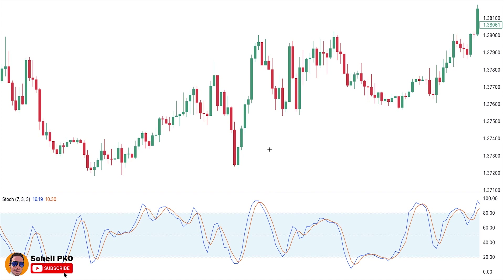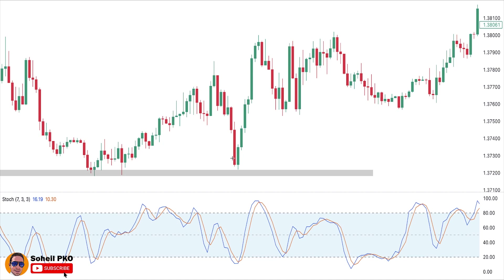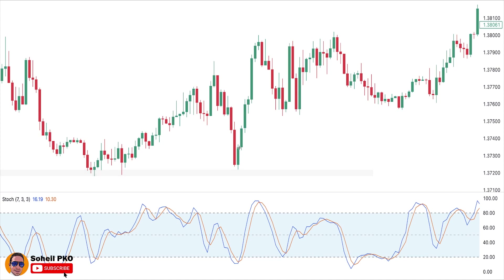First let me show you a long position setup with an example. Here you can see that near the support level we have a long red candle, and then we have a medium green candle whose low is lower than the first candle's low — this candle shows buying pressure near the support level pretty well. Then the next candle is also a medium green candle completing and confirming our pattern.